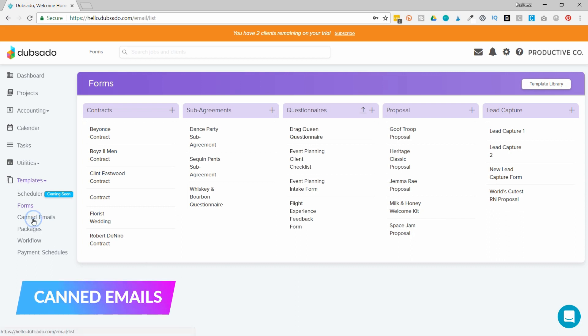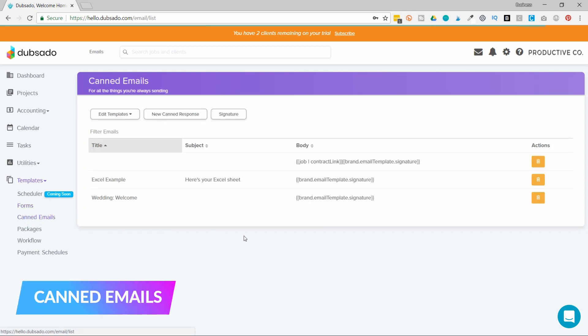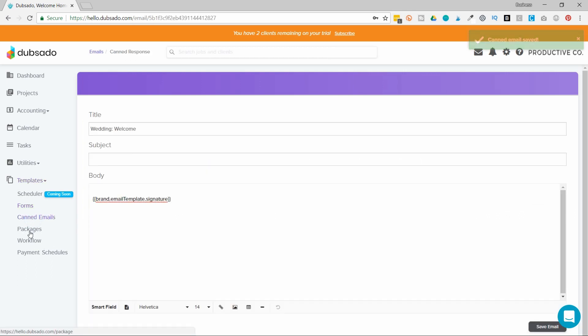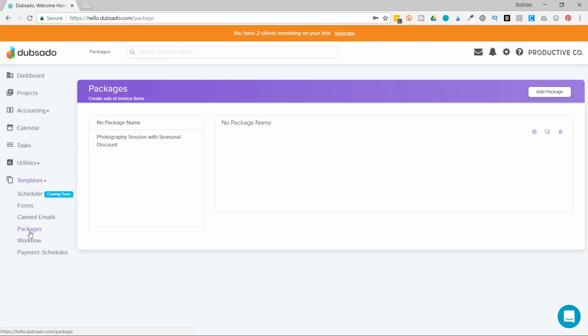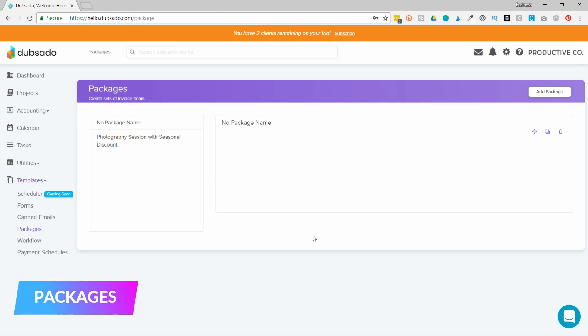Then there's packages. Packages are the services that you sell with descriptions and a price. This is what would appear on an invoice, so instead of having to manually type in every single line item every time, you could create one package for branding and include all the details and then just apply that one package to an invoice.